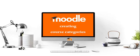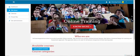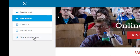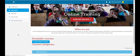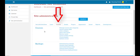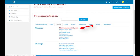This lesson will teach you how to create course categories in Moodle. Once we're logged in, let's click on site administration. In our site administration window, let's click on courses, and then under courses, let's click on manage courses.